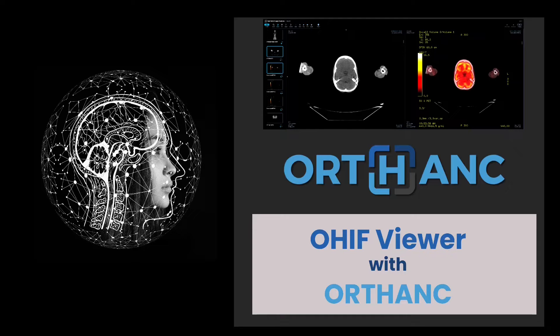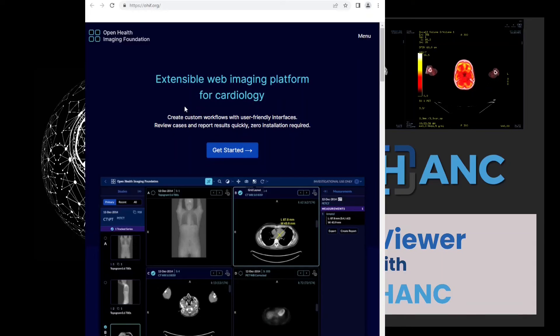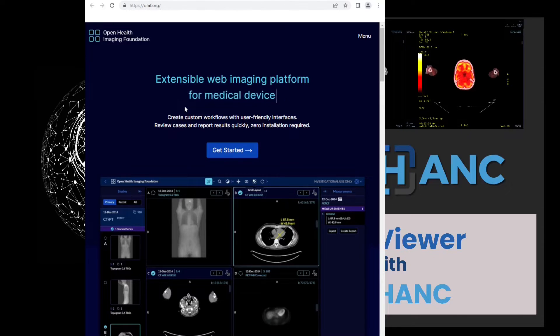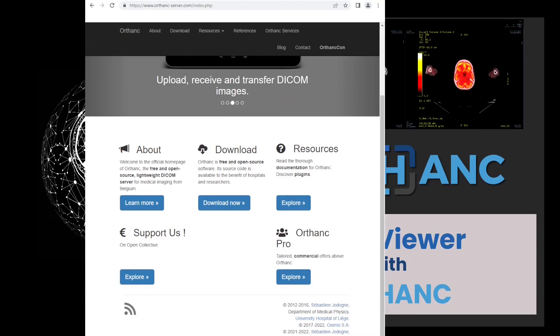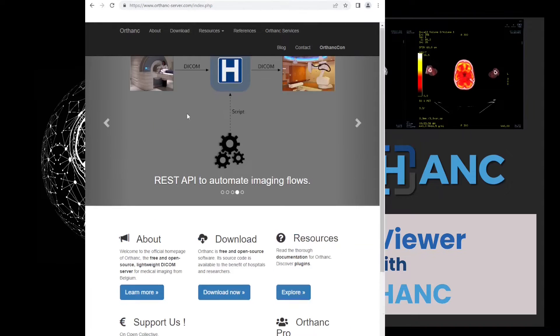The interface for viewing images will be OHIF and DICOM images will be stored on ORTHANC. OHIF is an open source web-based medical imaging viewing software. ORTHANC is a free and open source lightweight DICOM server for medical imaging.